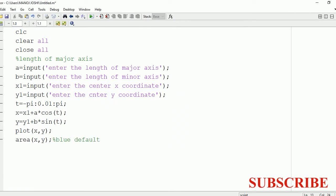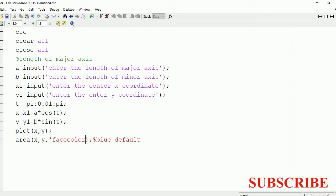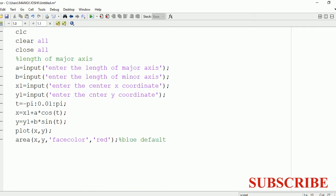If you want any other color, for that you need to just modify this area command. Write face color, and suppose if I want red, so I will write red. And we are going to run it again.